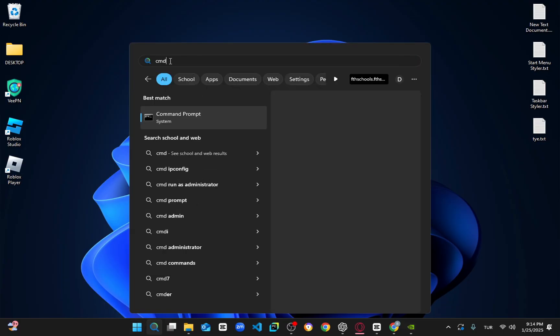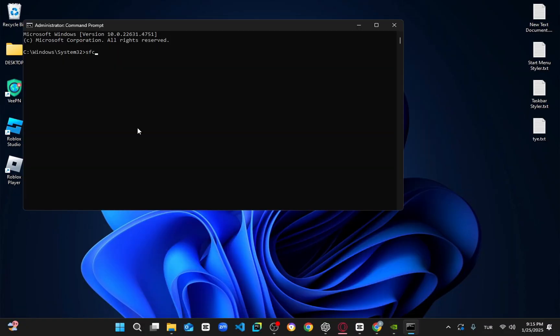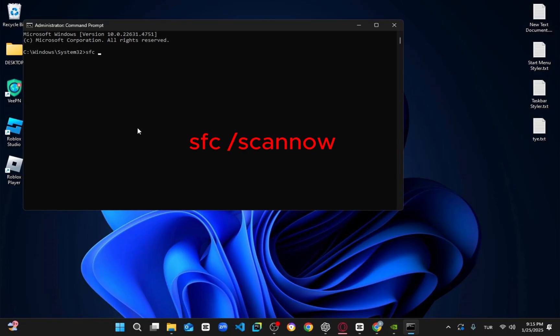For the first step, open the search bar and type CMD. Right-click on it and select Run as Administrator. Then click Yes when prompted. Once the command prompt opens, type in SFC /scannow and press Enter.